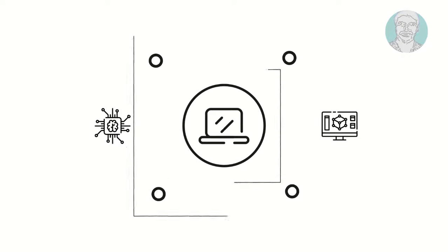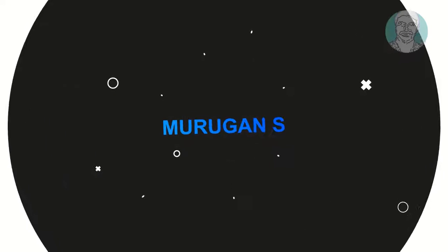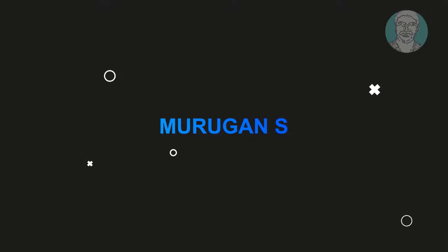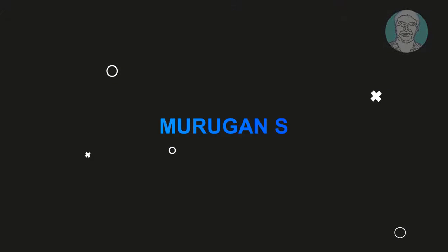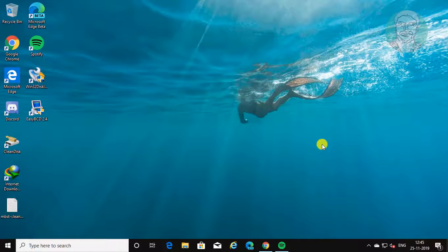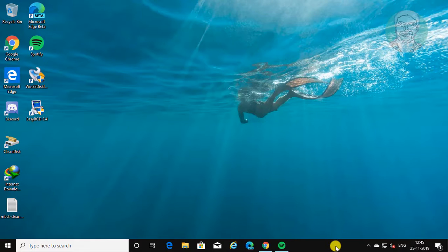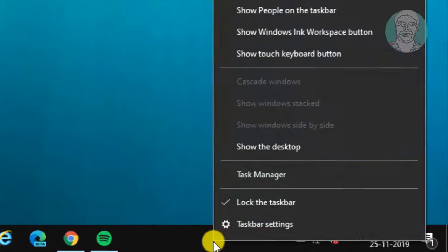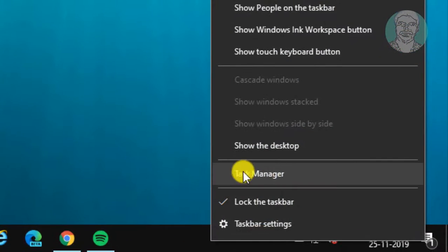Welcome viewer, I am Murigan S. This video tutorial describes Spotify, completely uninstall from Windows 7, 8 and 10.